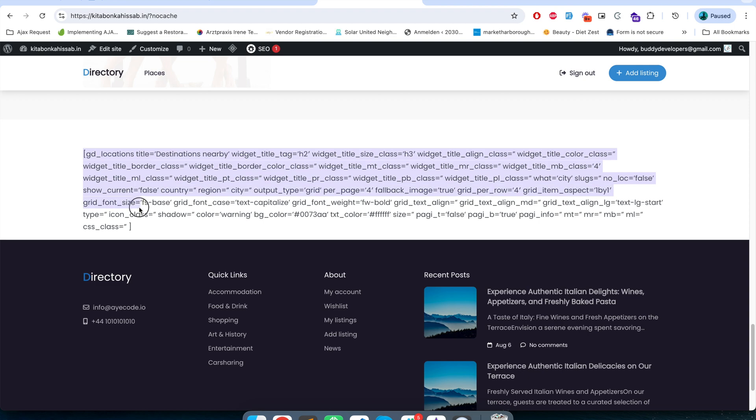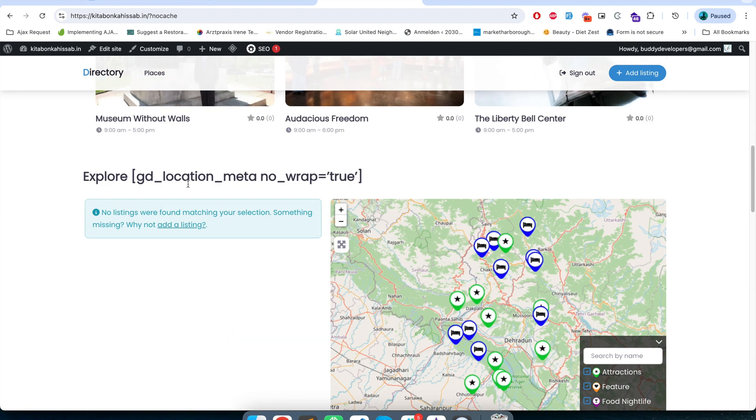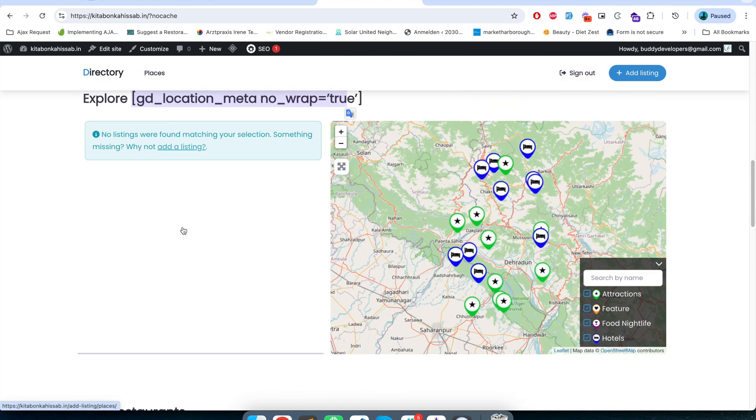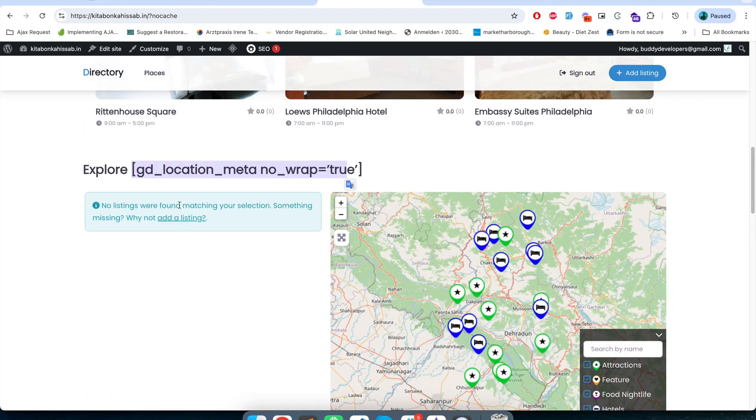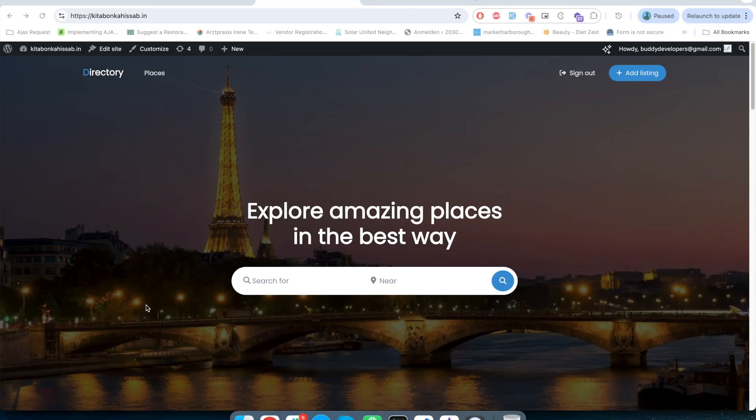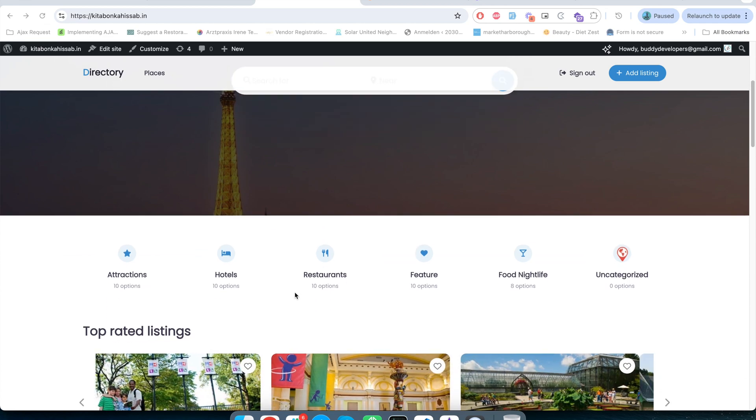You see several shortcodes like this GD location shortcode and one of the shortcode is printed here, 3D location meta. These two shortcodes are coming from GeoDirectory location manager addon and since we are not using that addon, these shortcodes are just printing up here. This is how you can set up the Blockstrap theme, the directory theme demo of GeoDirectory.